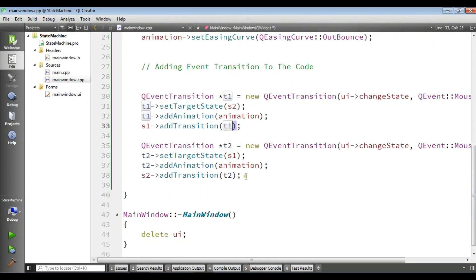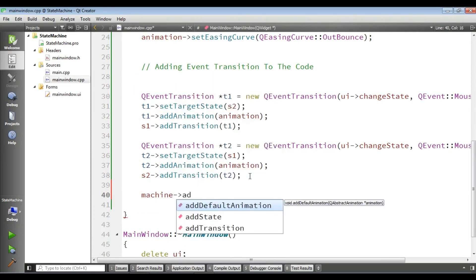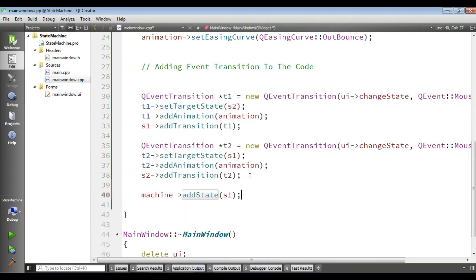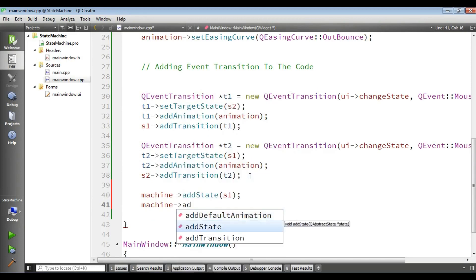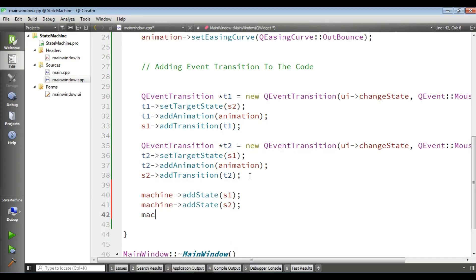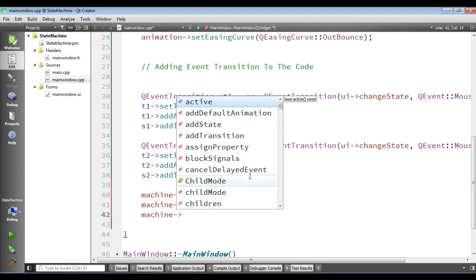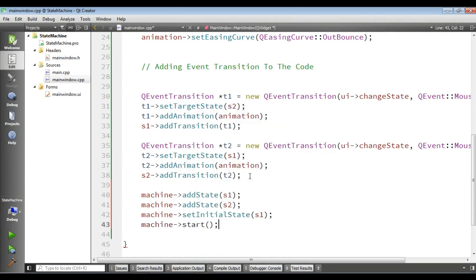At the end, we need to add these states to our machine: machine.addState(S1) and machine.addState(S2). Then we set the initial state: machine.setInitialState(S1), because we need to set our initial value. After this, start your machine with machine.start(). Now the code is complete.